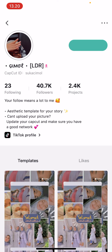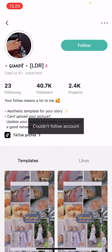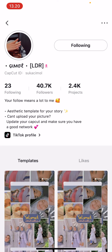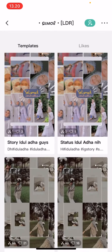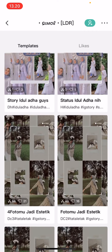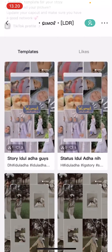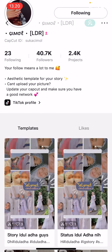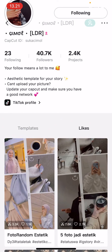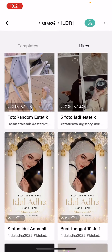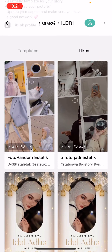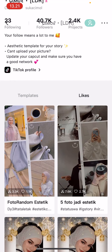So press Follow, and then here you can find all their templates and just use them. You can also see their other templates over here as well.